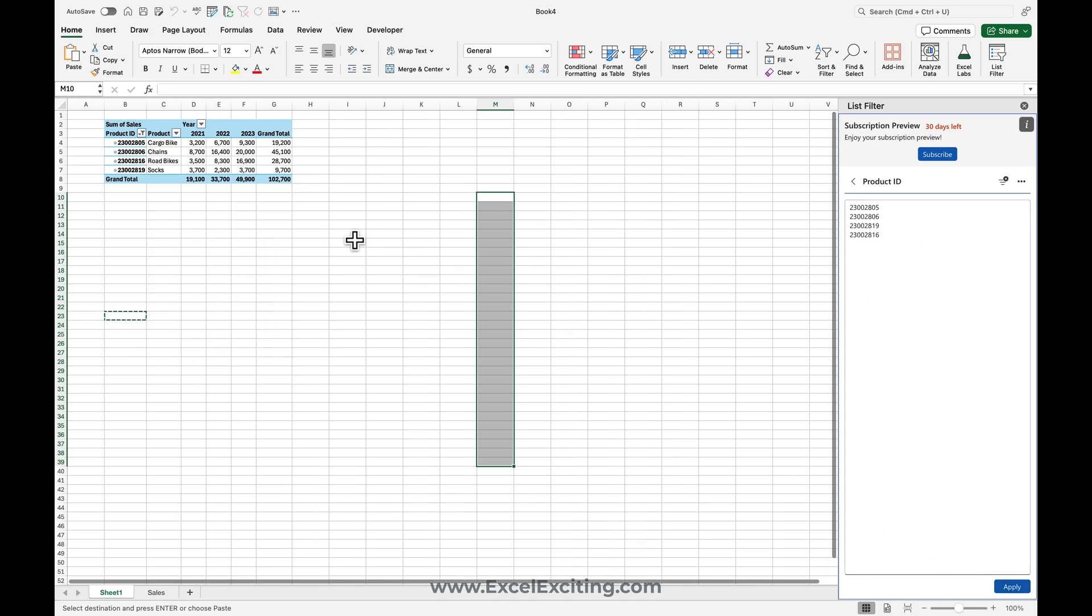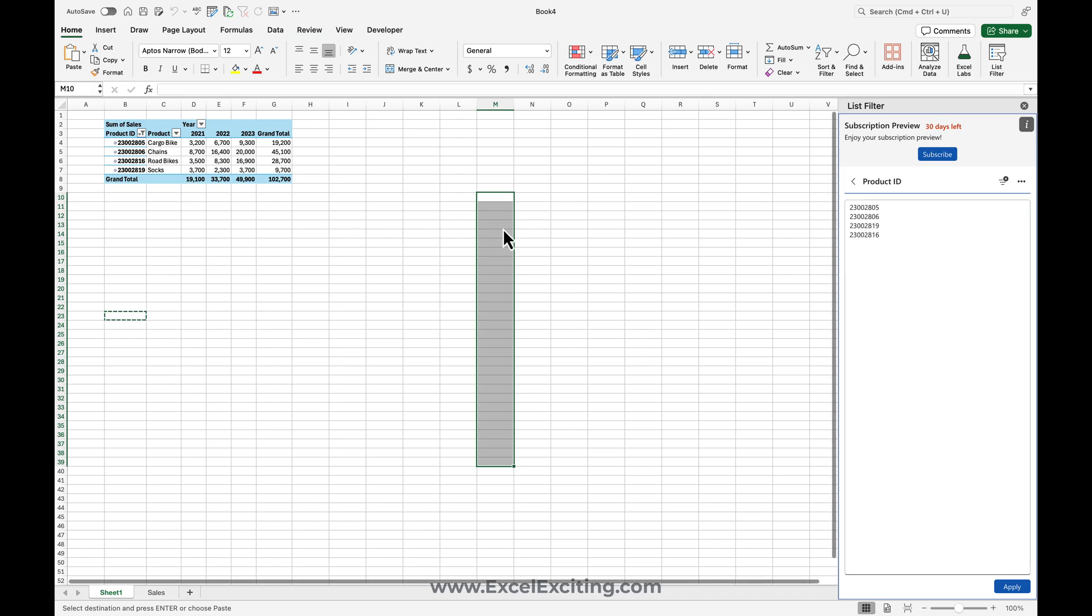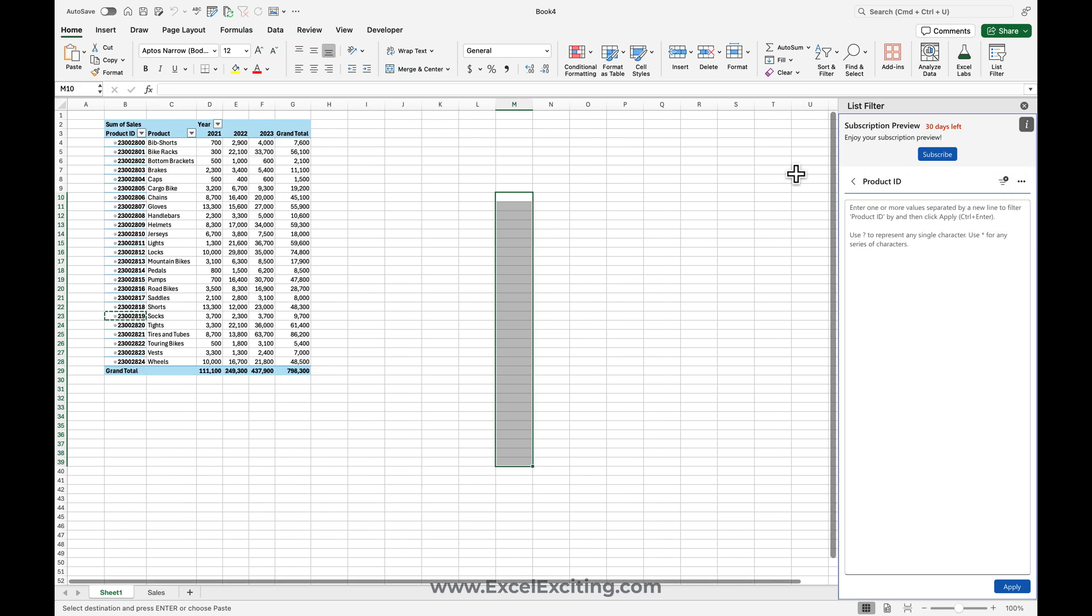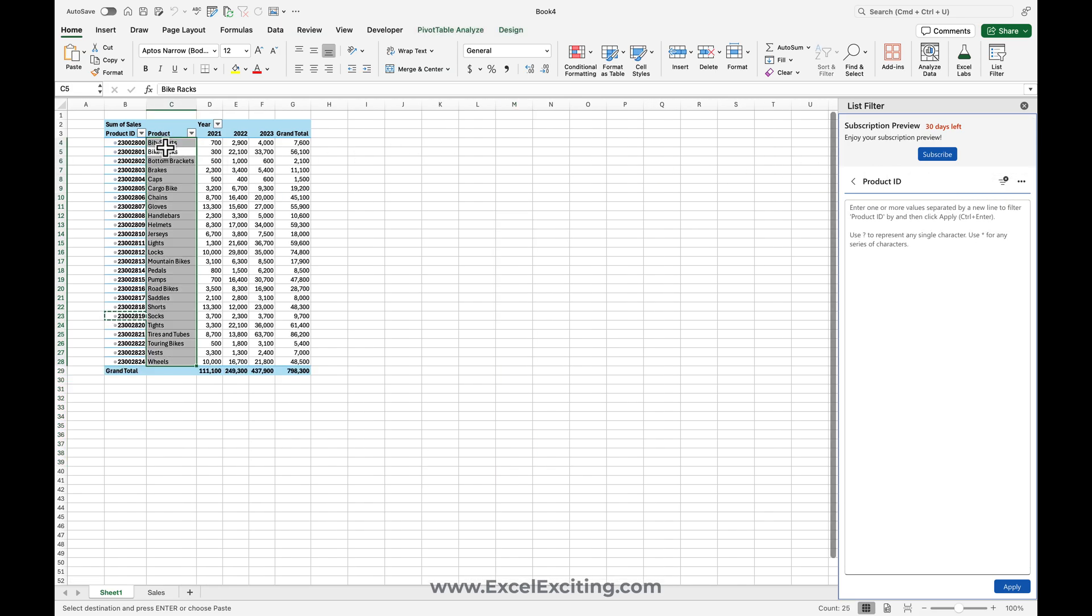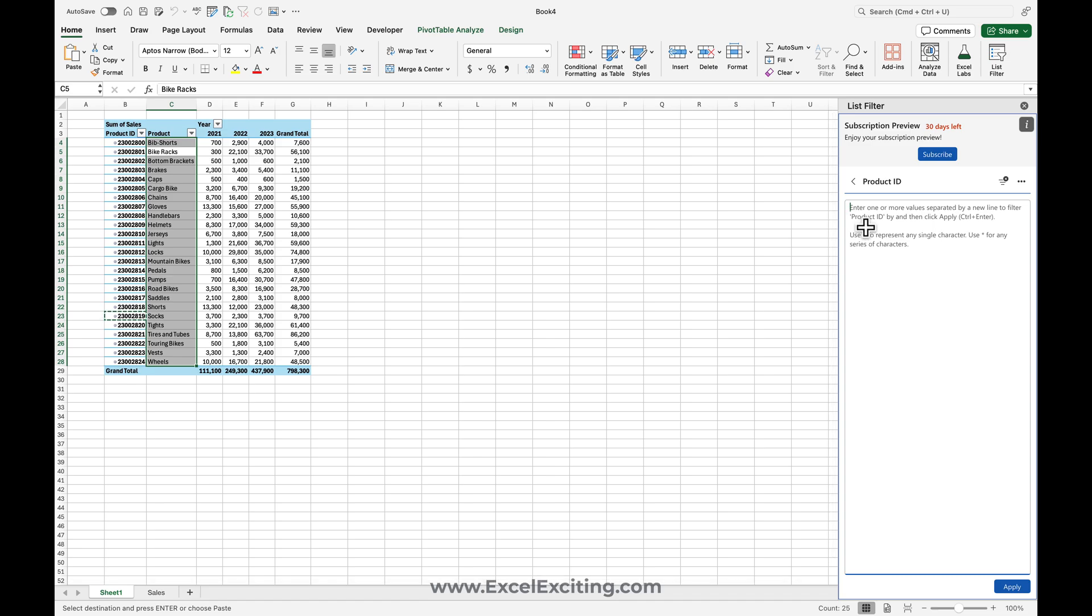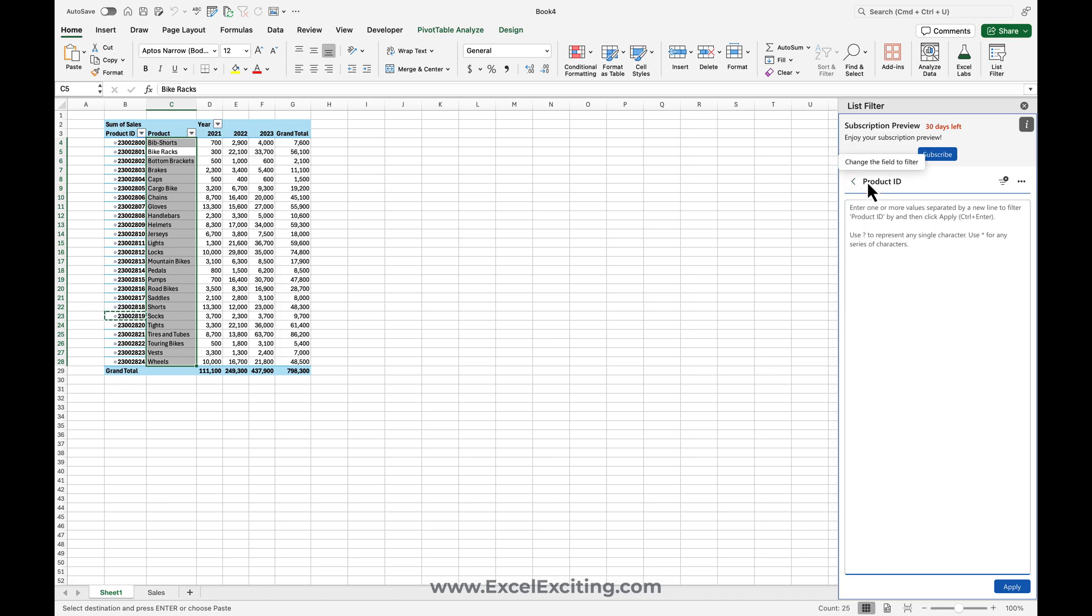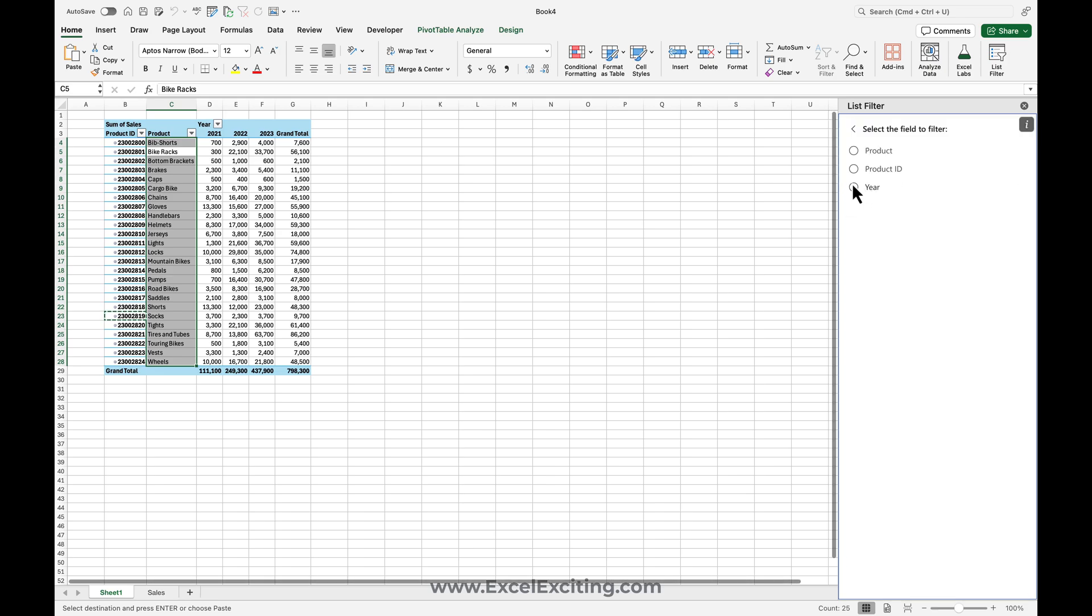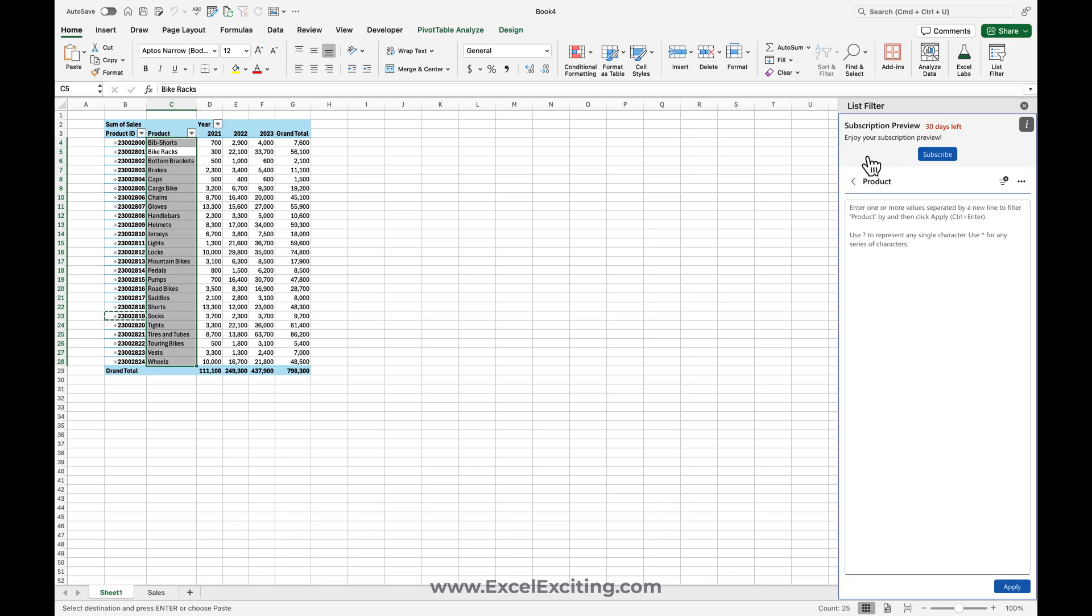So you can even apply the filter on multiple places like product over here. So let's say I want to filter out bikes. Specifically, I'll come to product ID – it's a product. You see the column name is Product. Go back, click on Product and say bike. Now when I hit apply, you didn't see anything happening over here, right?